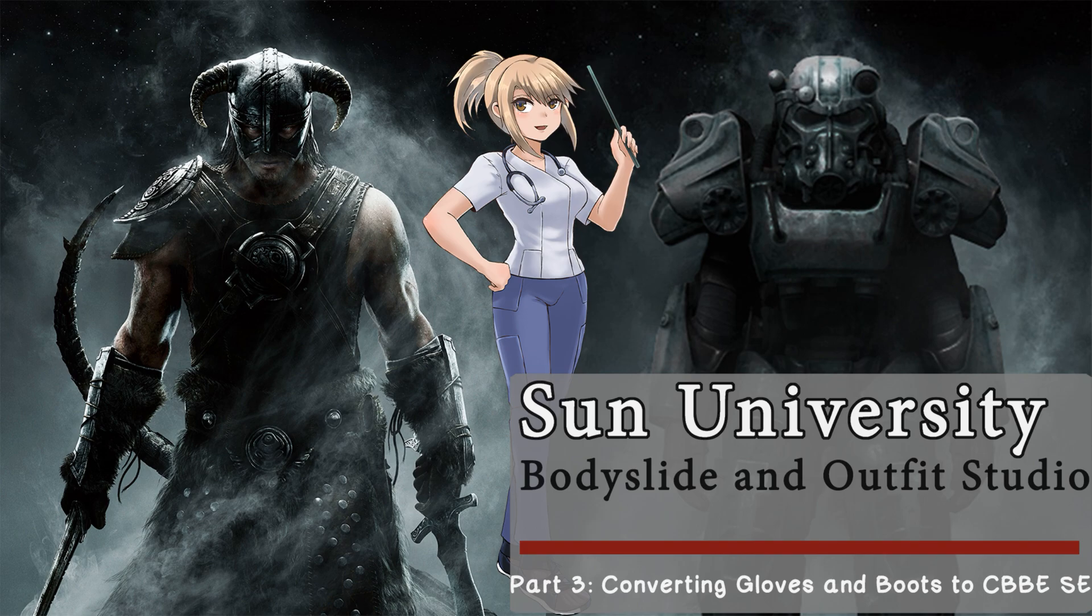Hello everyone and welcome to part 3 of the Bodyslide and Outfit Studio tutorial. This video is a continuation of part 2. In part 2, we converted the top from the UUNP base shape to the CBBE SE base shape.